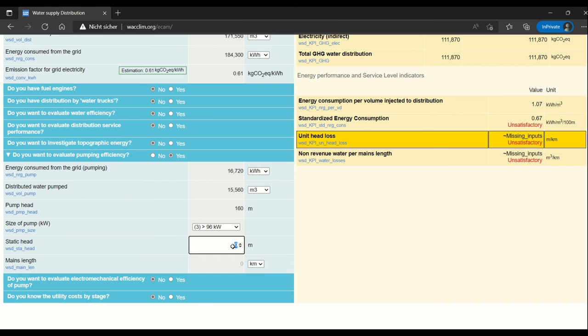The static head is the difference in altitude between your point A and point B where the pump is pumping the water. In this case, there was about 40 meters of elevation gain.